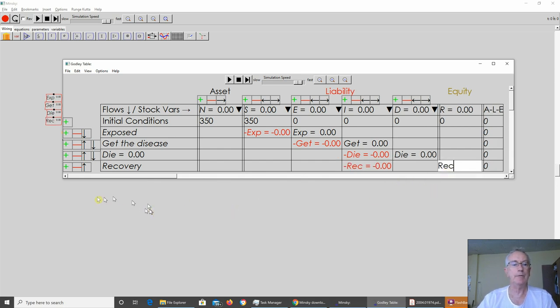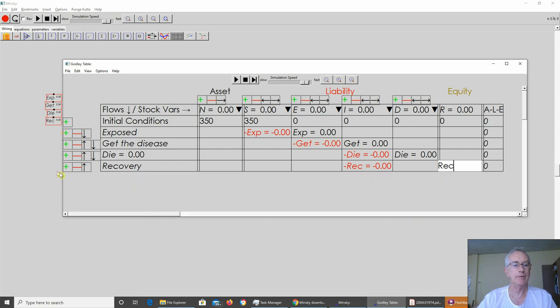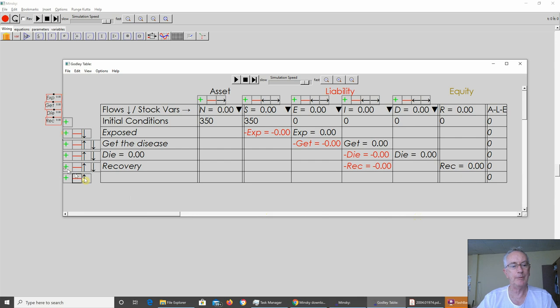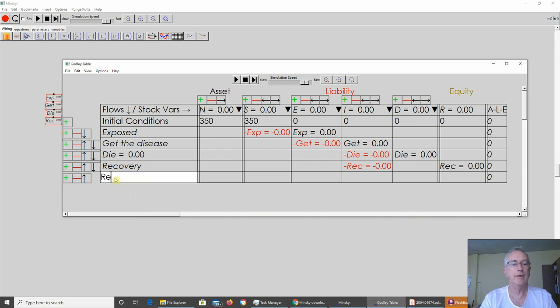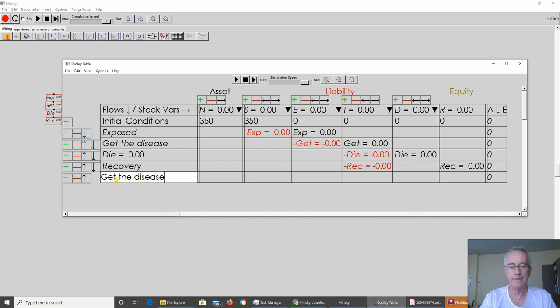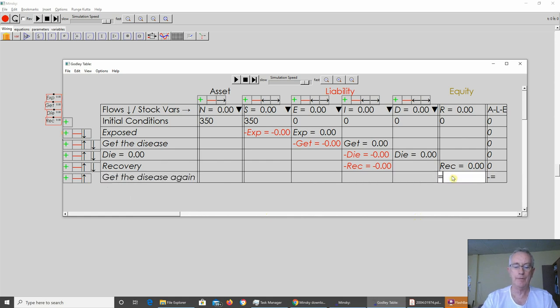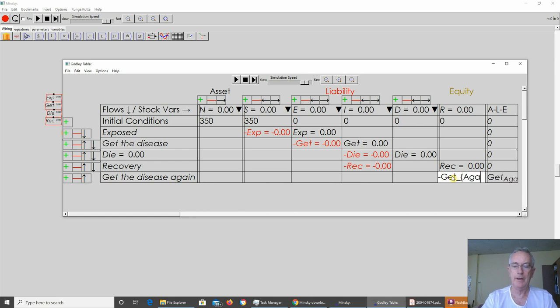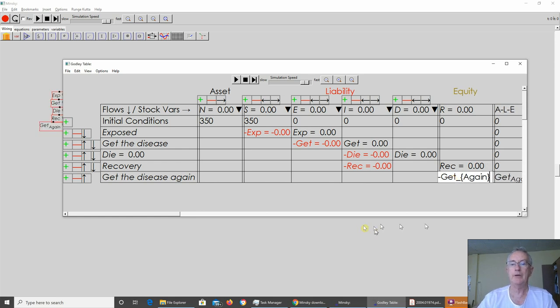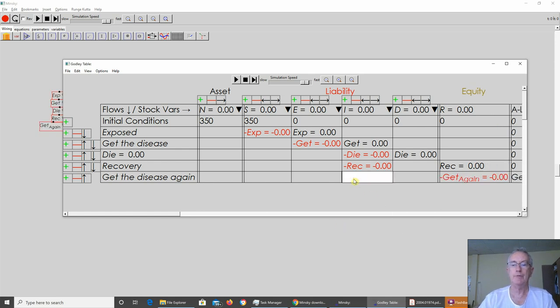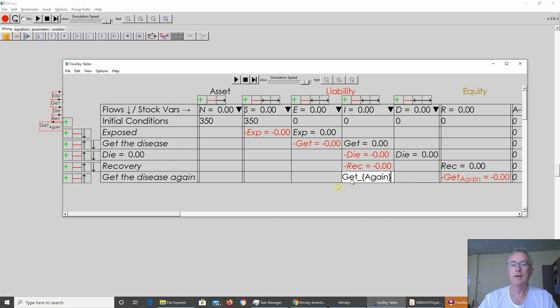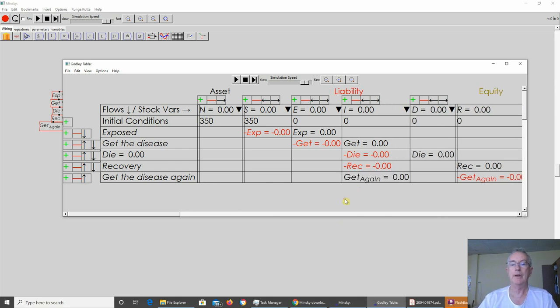But what we also know is some people seem to get reinfected. And I'm going to type 'get the disease again', because if I type infected, I'll get the infinity sign turning up there. So you can go from recovered and you end up getting back in the infected group again. Right, now I've done that, I know that those equations are balanced. Where are the equations? Let's take a look.